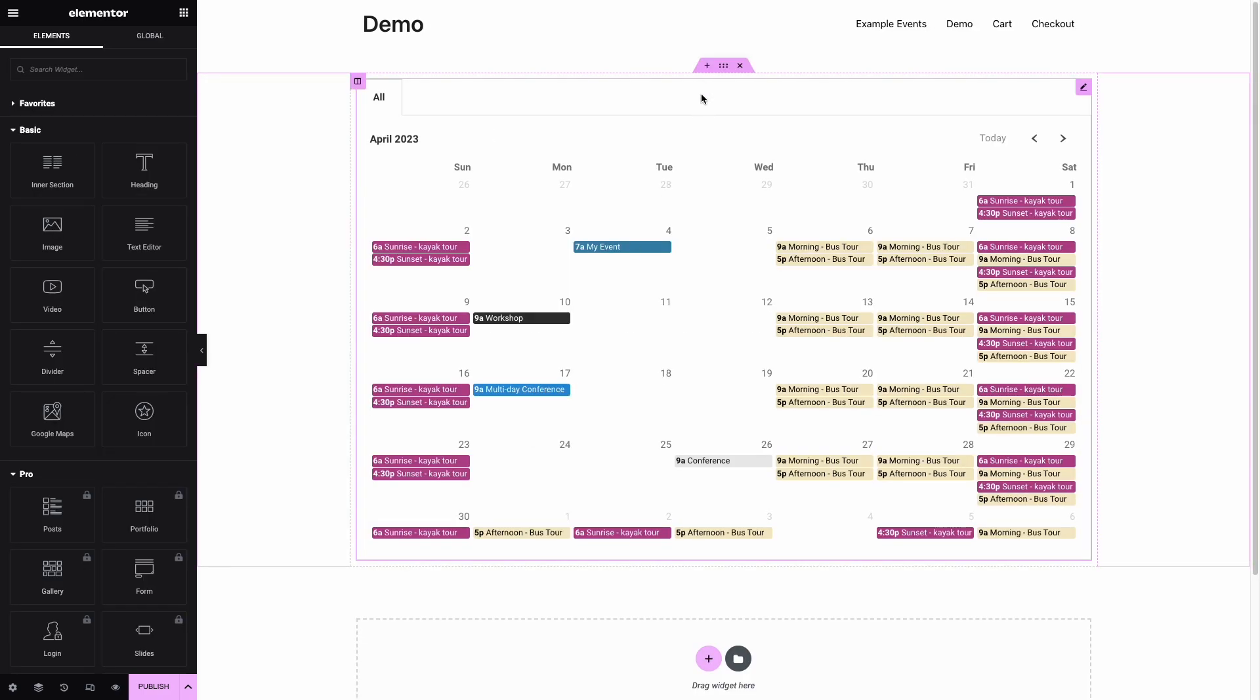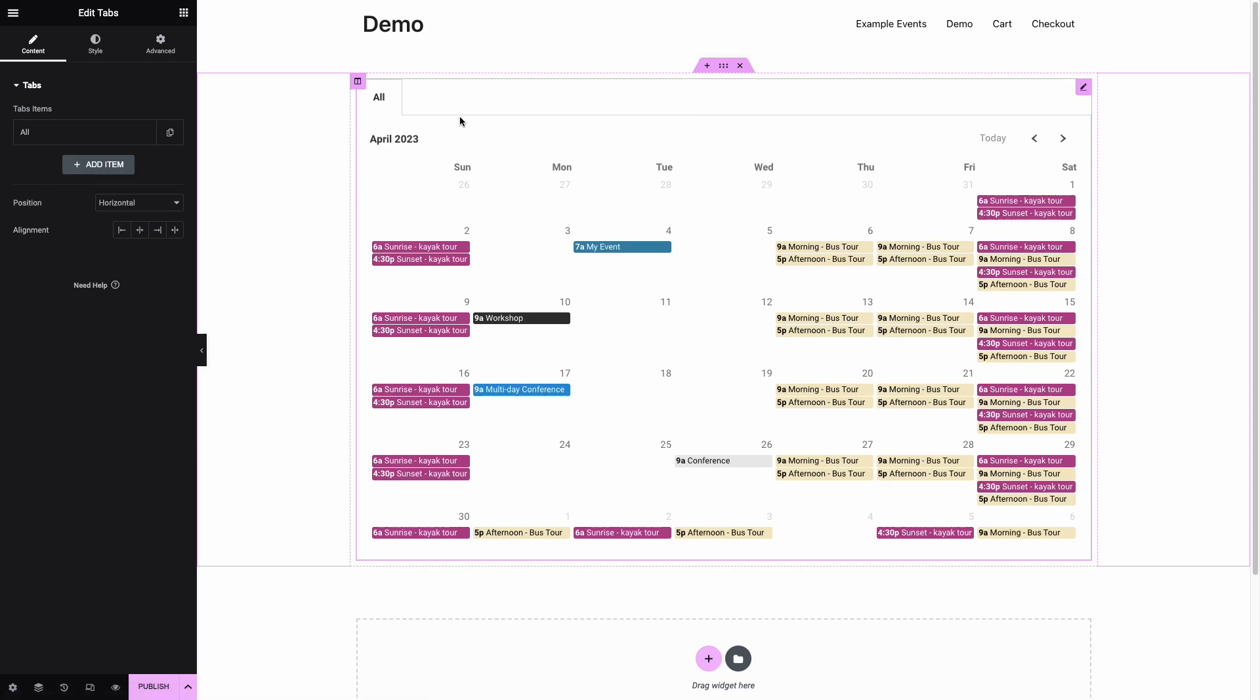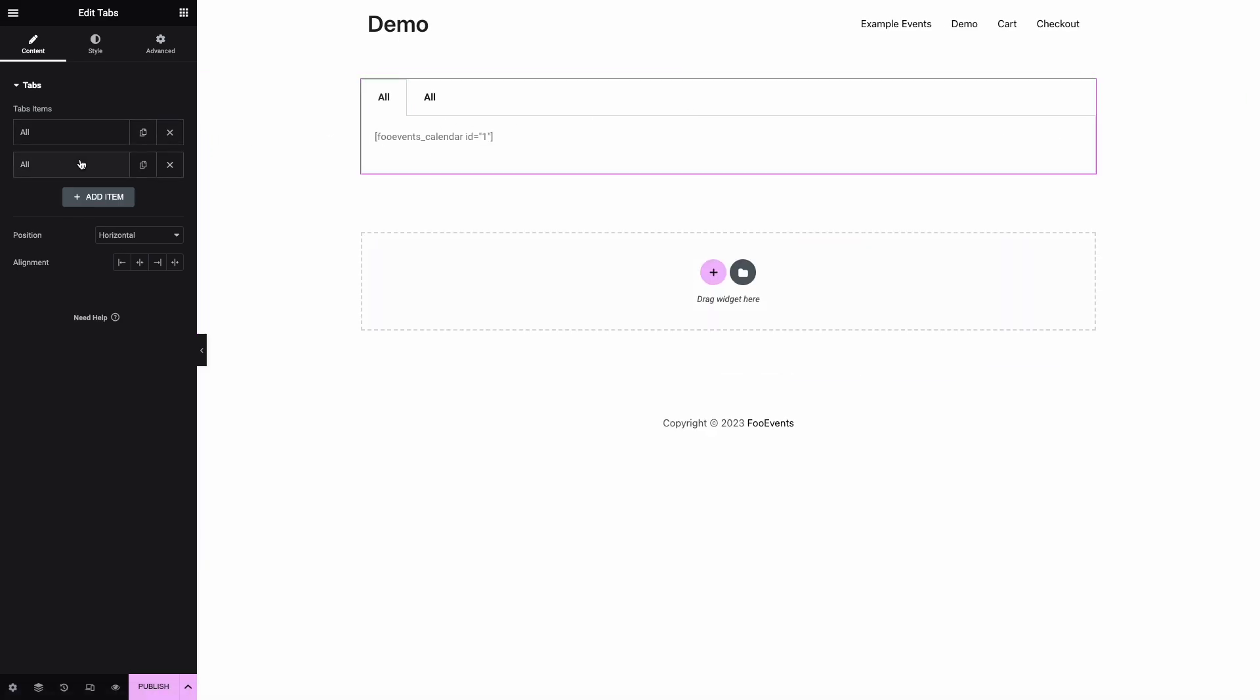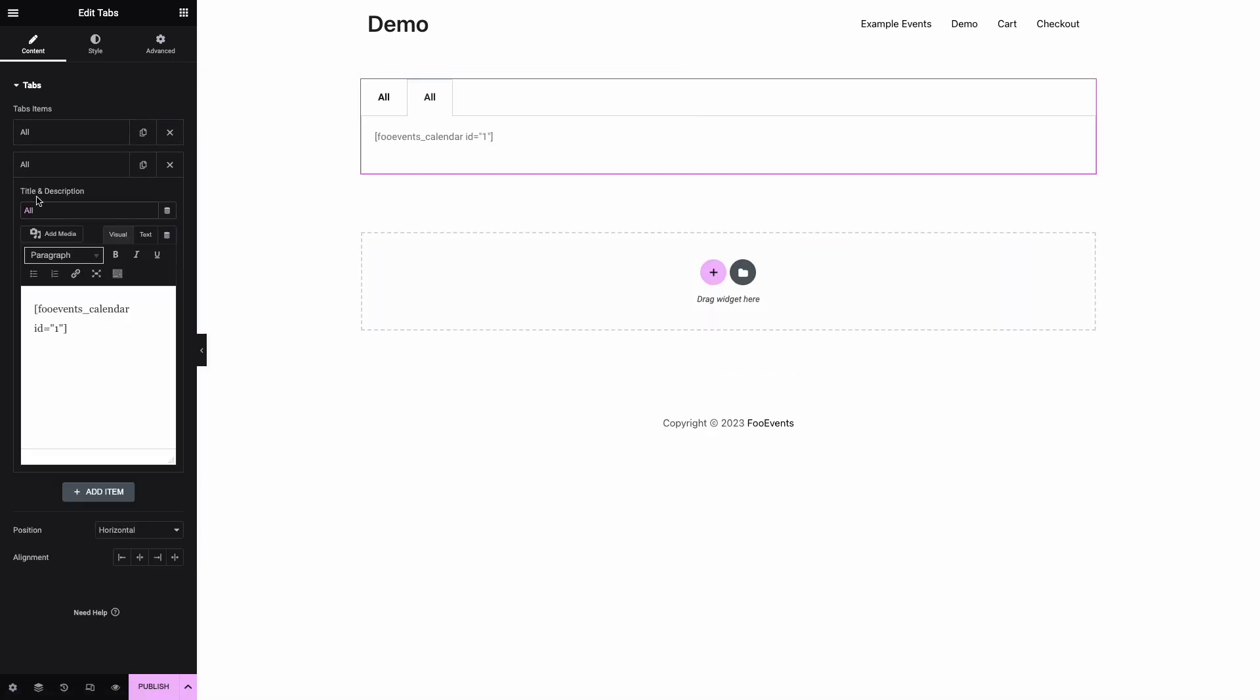Next we're going to duplicate the tab we just created and change the title to 'Activities'. This calendar then needs to display all events that are activities.